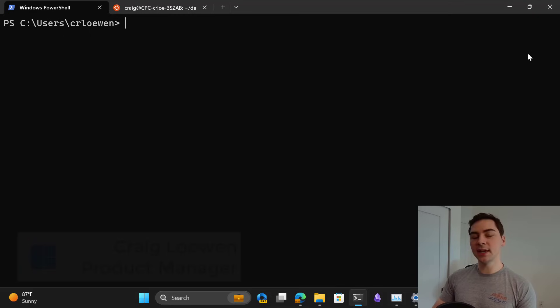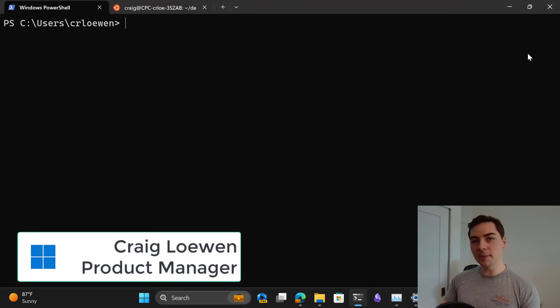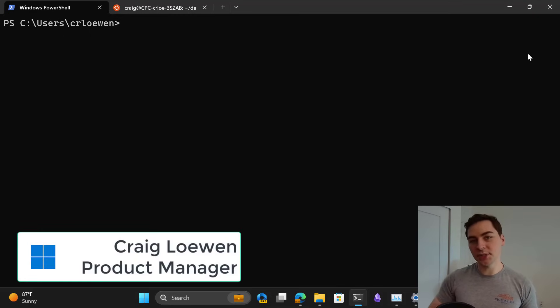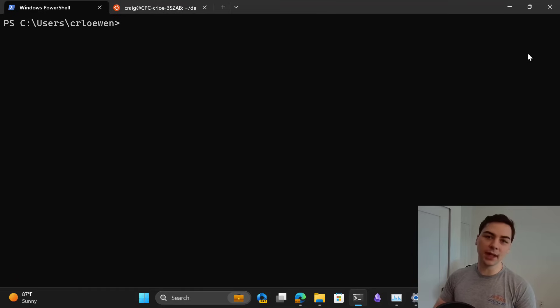The Windows subsystem for Linux has a new update and in today's video we're going to be showing all the new features available in this release.